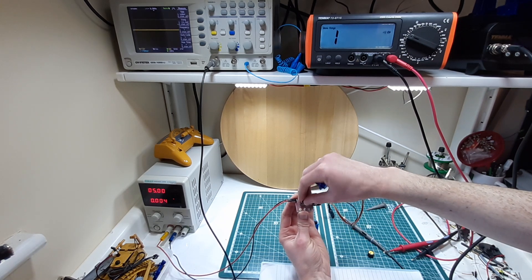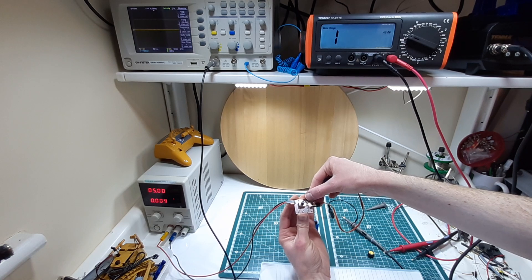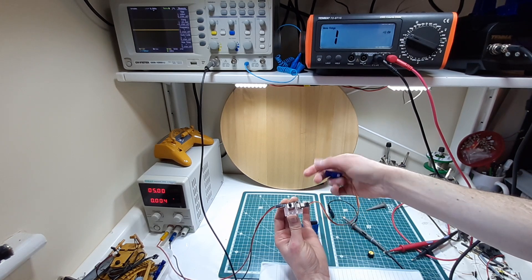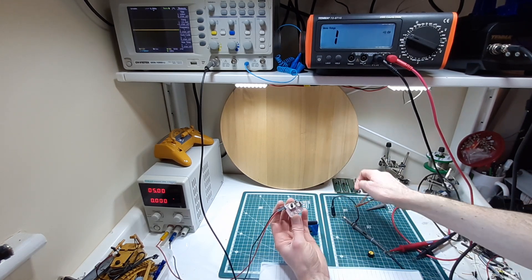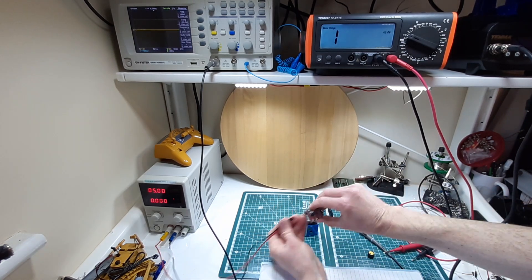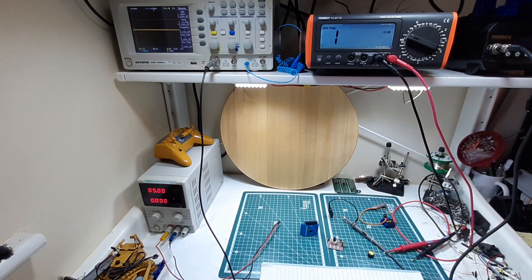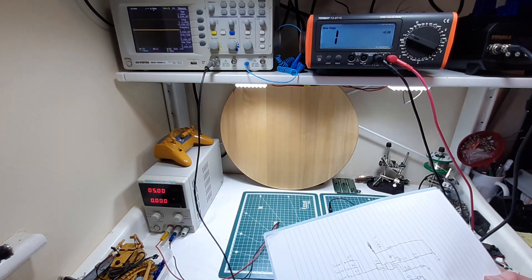So I rotate the potentiometer, nothing's happening. So you can see it's doing nothing, so I thought maybe I'd try and diagnose that, see what might be wrong.